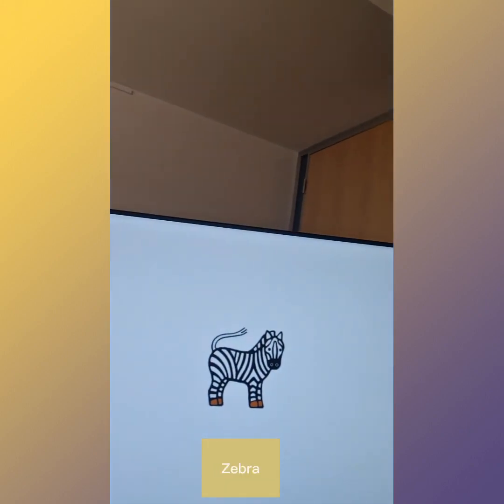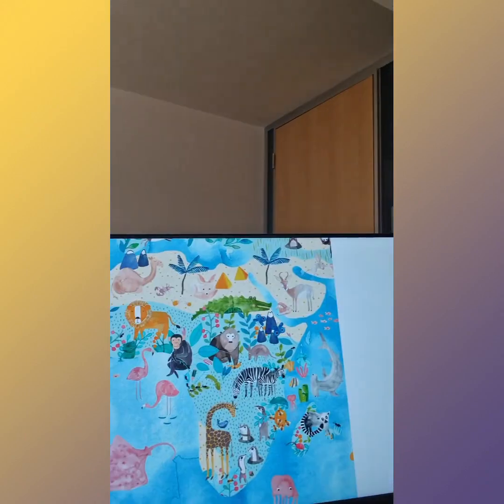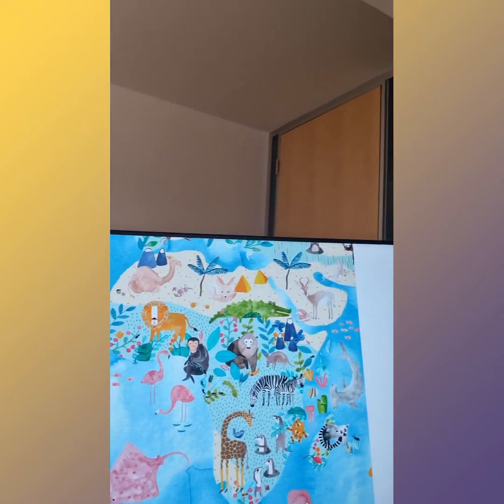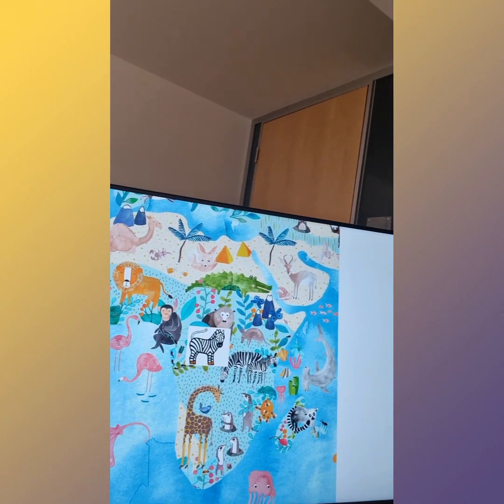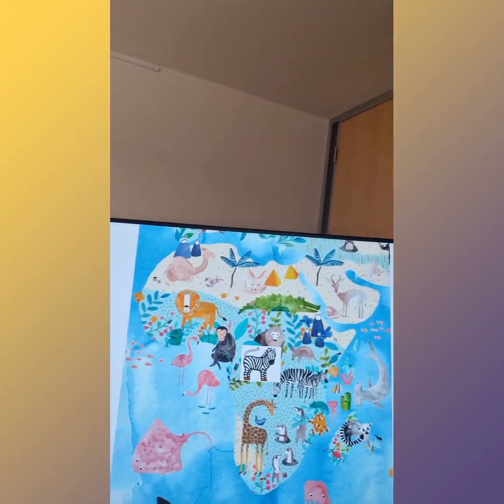Oh, the zebra. Where is the zebra on the next page? Let's have a look, Paolo. That's Africa. And that's where the zebra is, of course. Well done, Paolo. Wow, great.